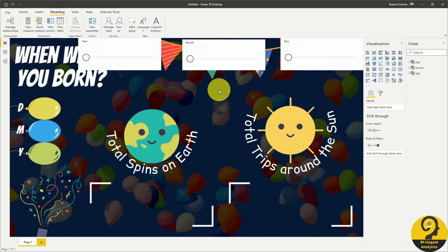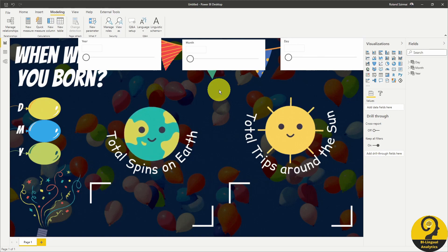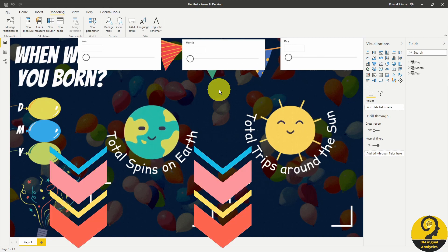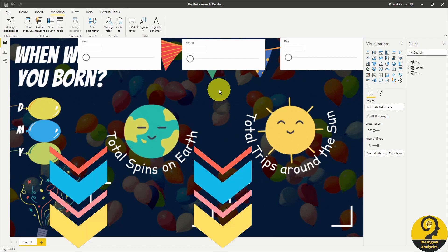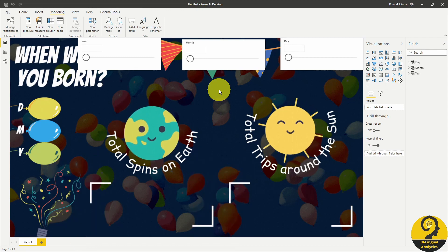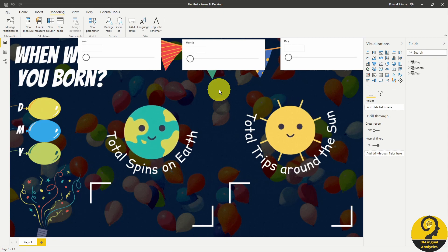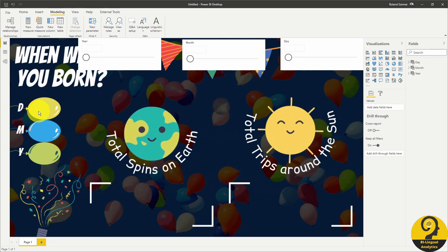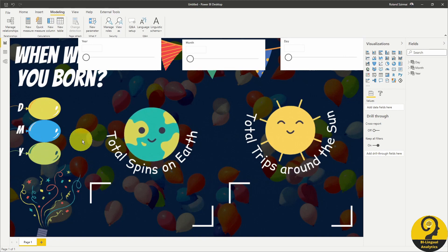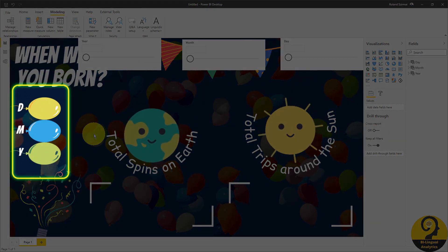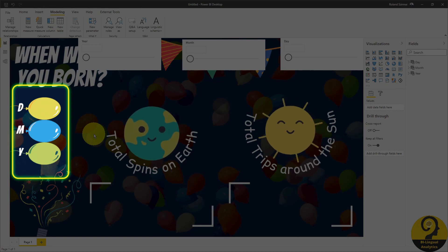I'm not going to explain today how this works, but if you would like to learn a bit more about what-if parameters, let me know down in the comments below. If there is a need for that, I can record a video dedicated to this awesome feature. So let's place those input parameters over the left-hand side next to our balloons. Just make sure that we use the right order: date, month, and year. I use letters next to the balloons to make it easier for myself and of course for users to know which one is which.